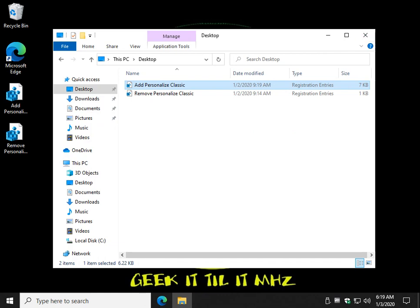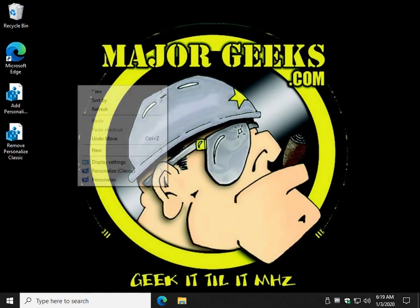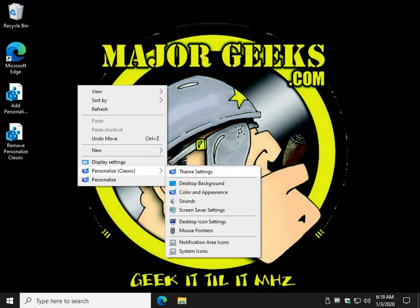Now we're back to what I was showing you when the video started. There it is. Pretty safe, pretty easy to do.